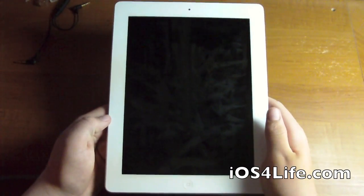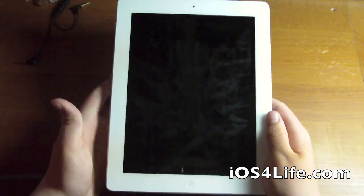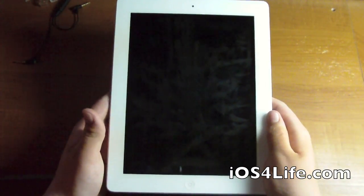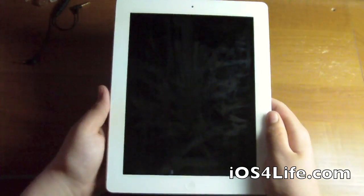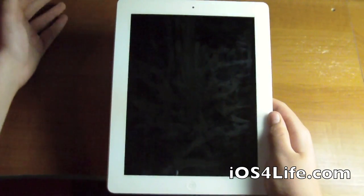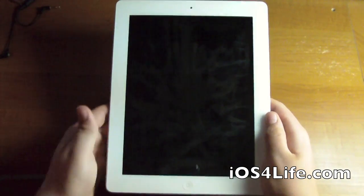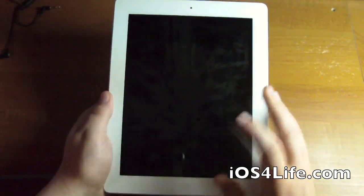Hey guys, Mr. AJ's Tech here. Today I'm showing you iOS 5.0 push notifications. This is going to be a quick video demonstrating these push notifications.